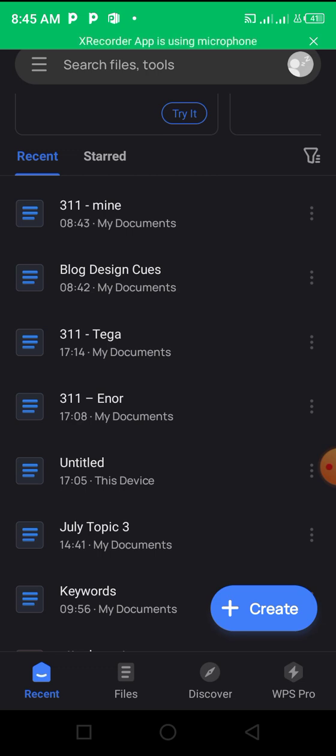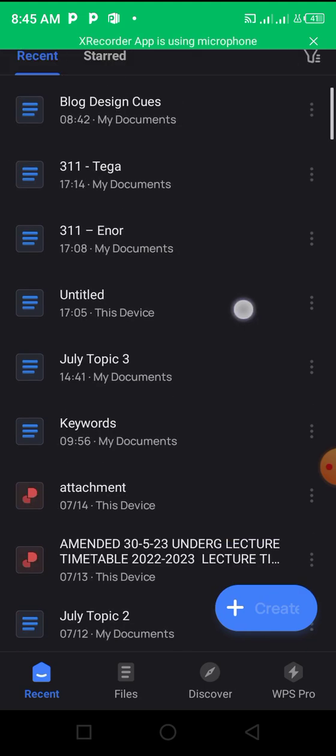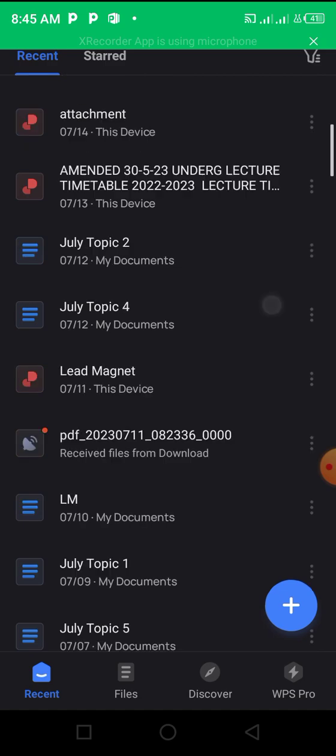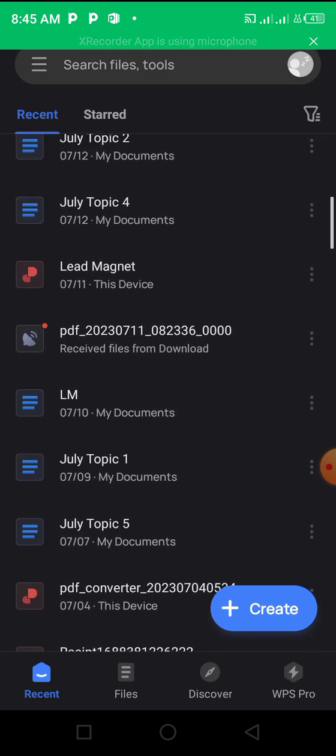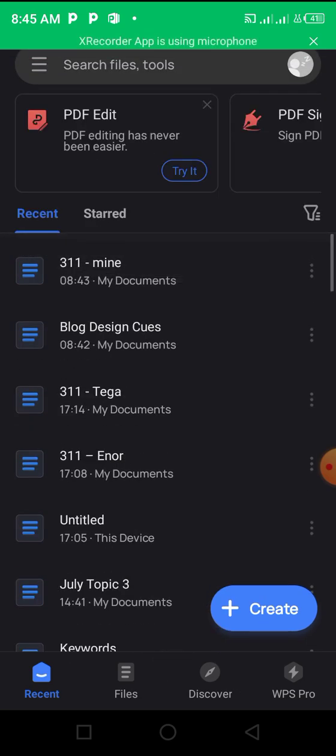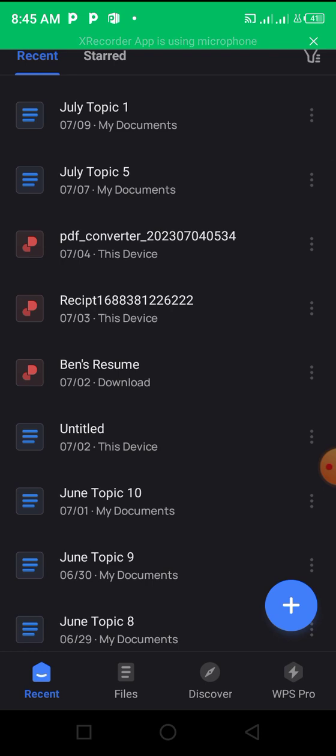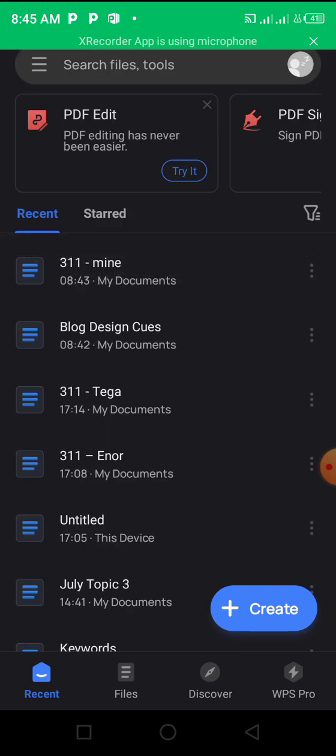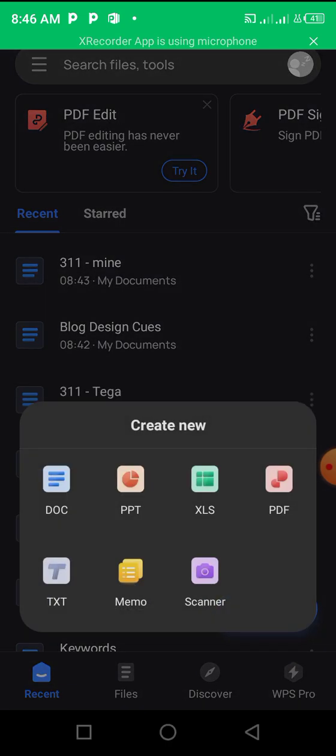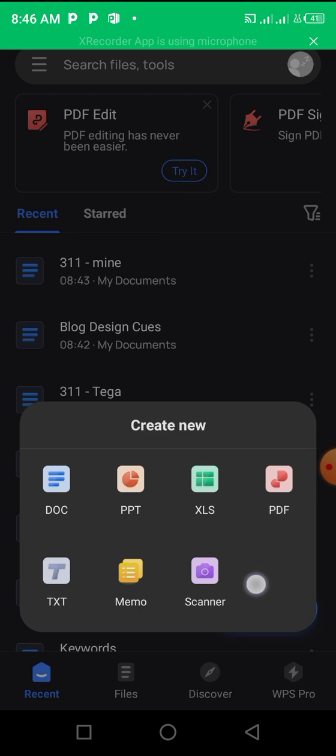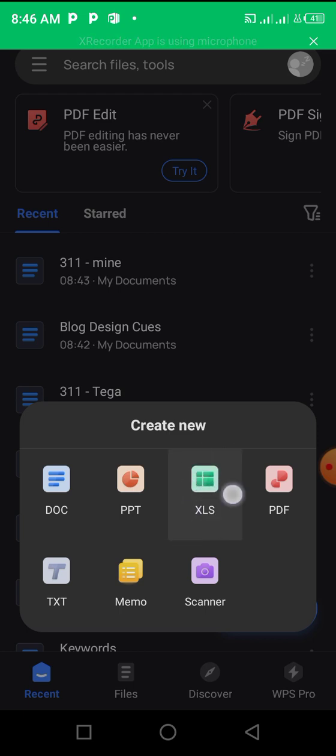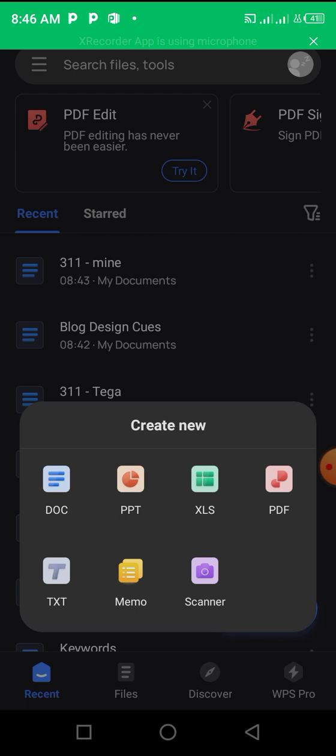If you open WPS Office for the first time, you won't see all these documents because you haven't used it. This place will be blank for you. What you want to do is click on the Create button at the base of your screen. Then you can choose what you want to do: you can create a Word document, a PDF document, a memo, scan something, create an Excel sheet, or create a PowerPoint presentation. Let's start with the Word document.